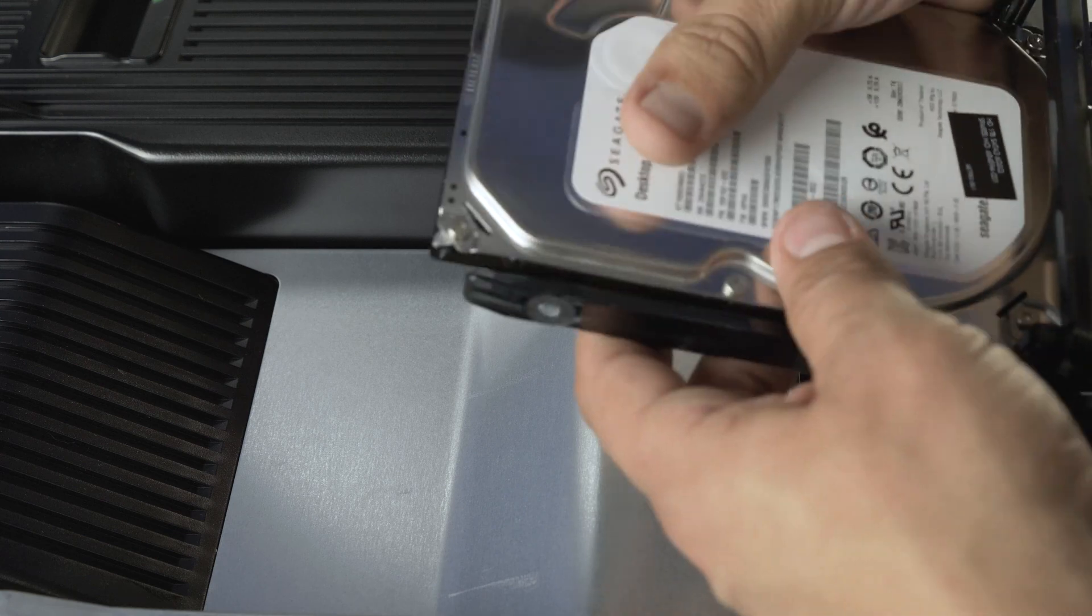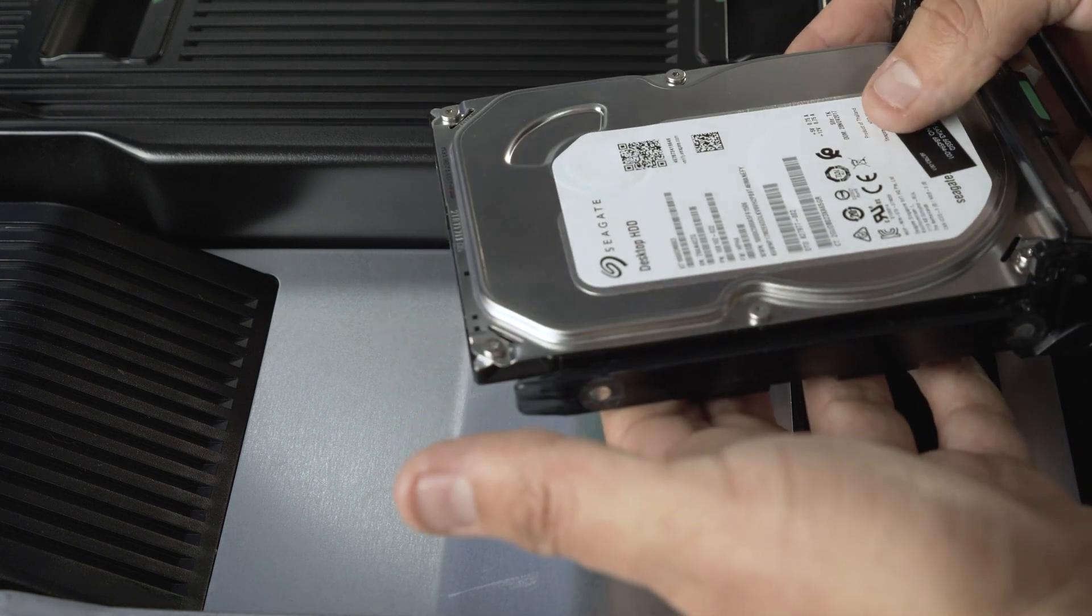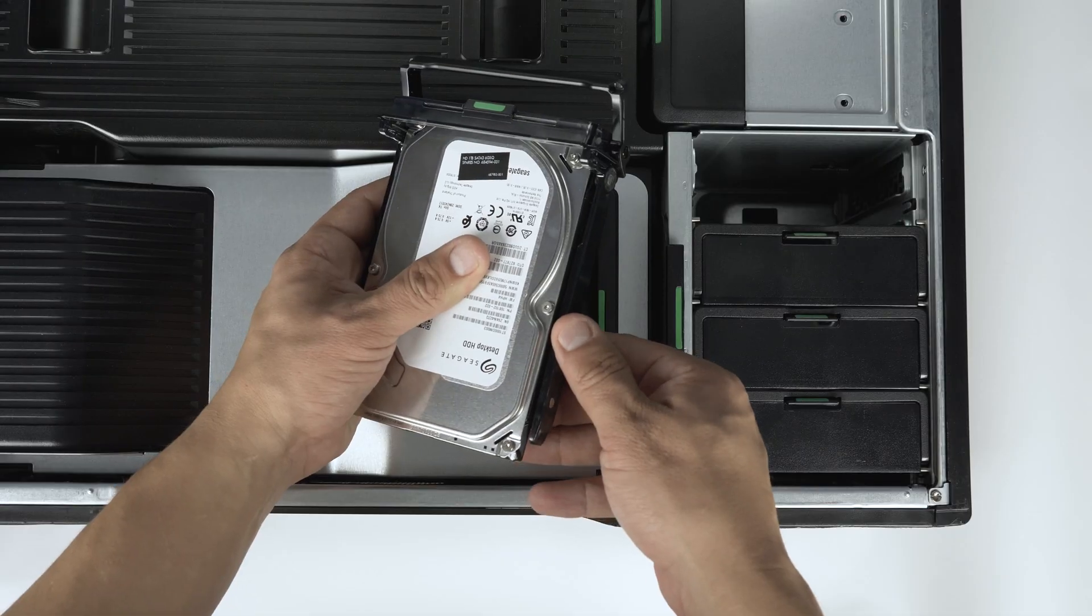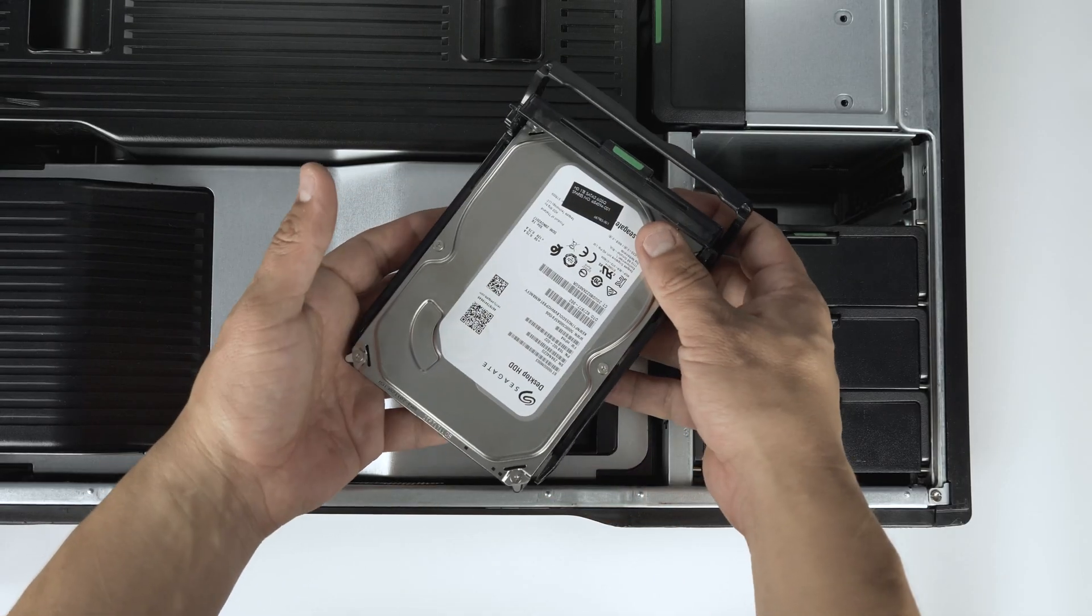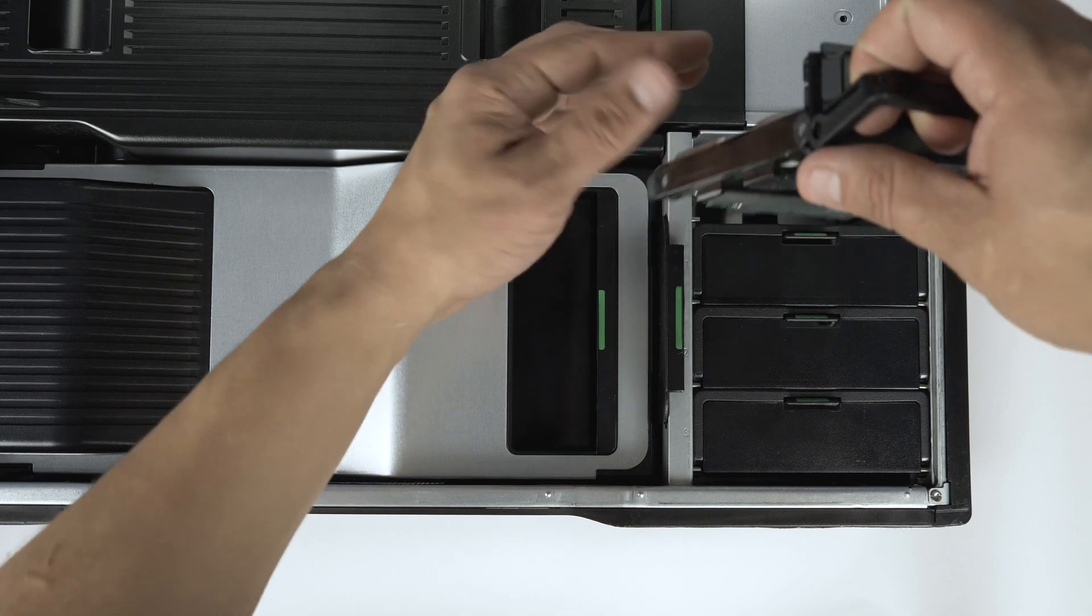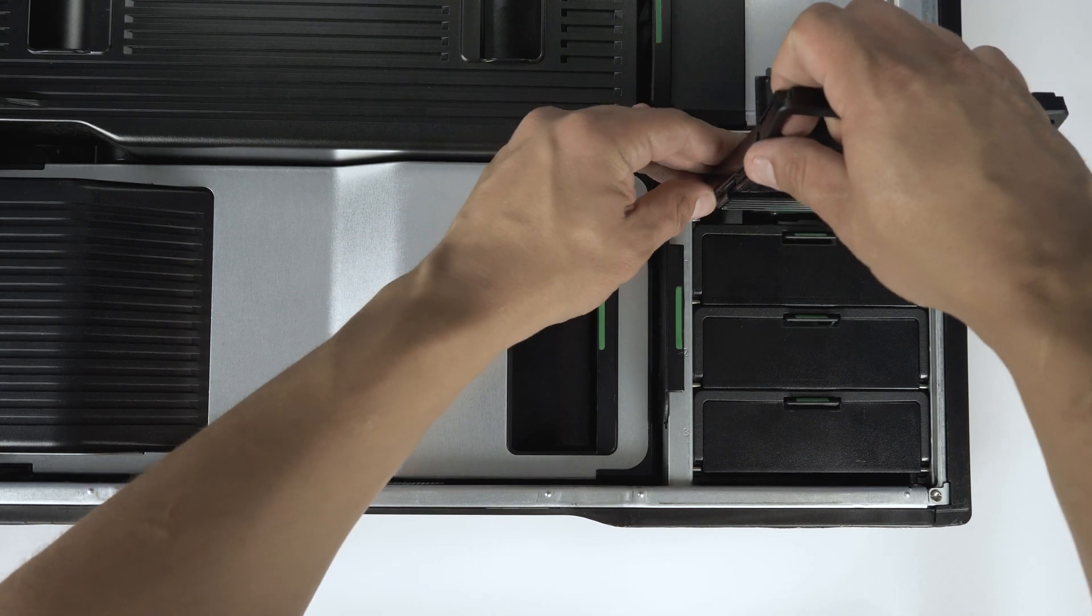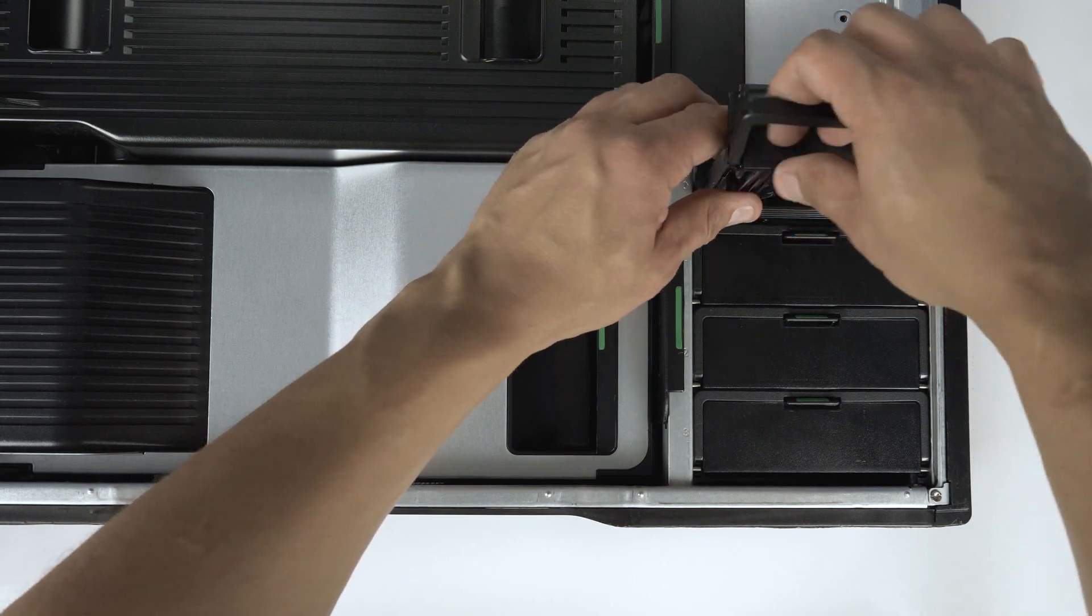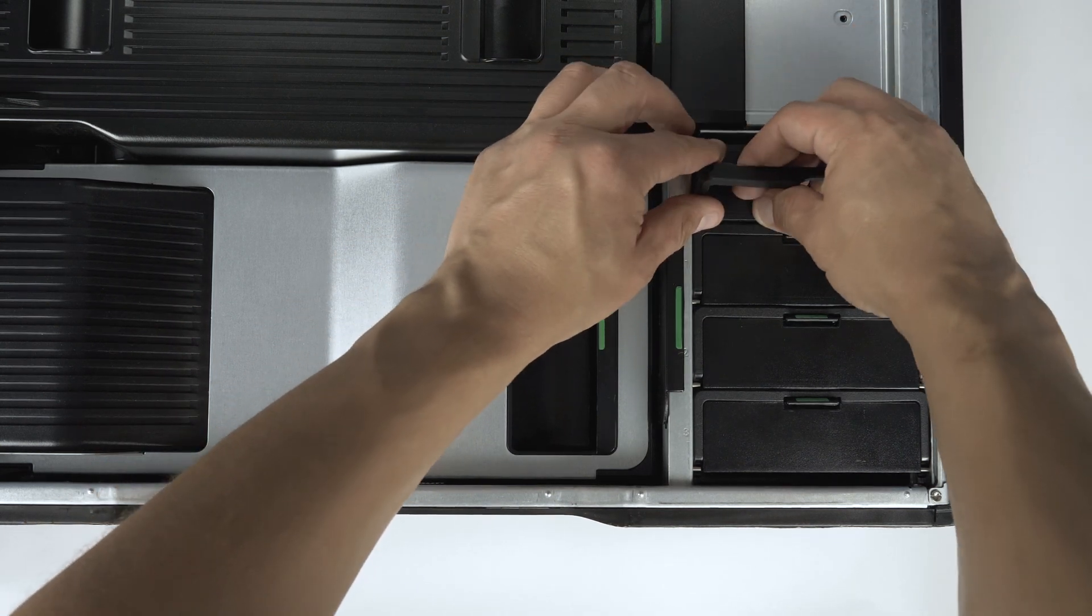Once properly mounted, the hard drive will be flush with the tray and you can reinsert the tray back into the bay. Lift the latch up to lock it in place.